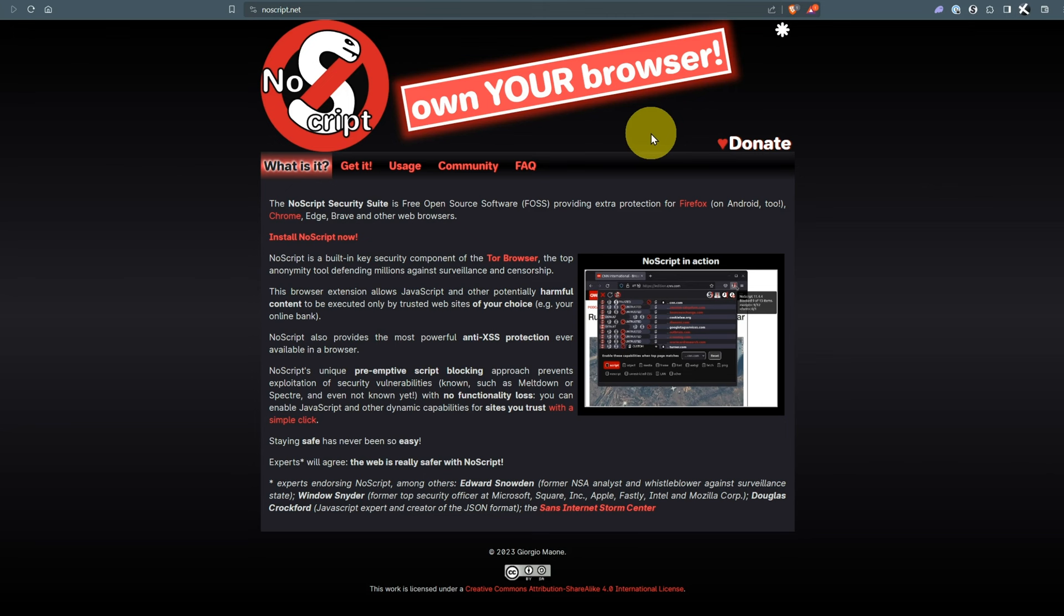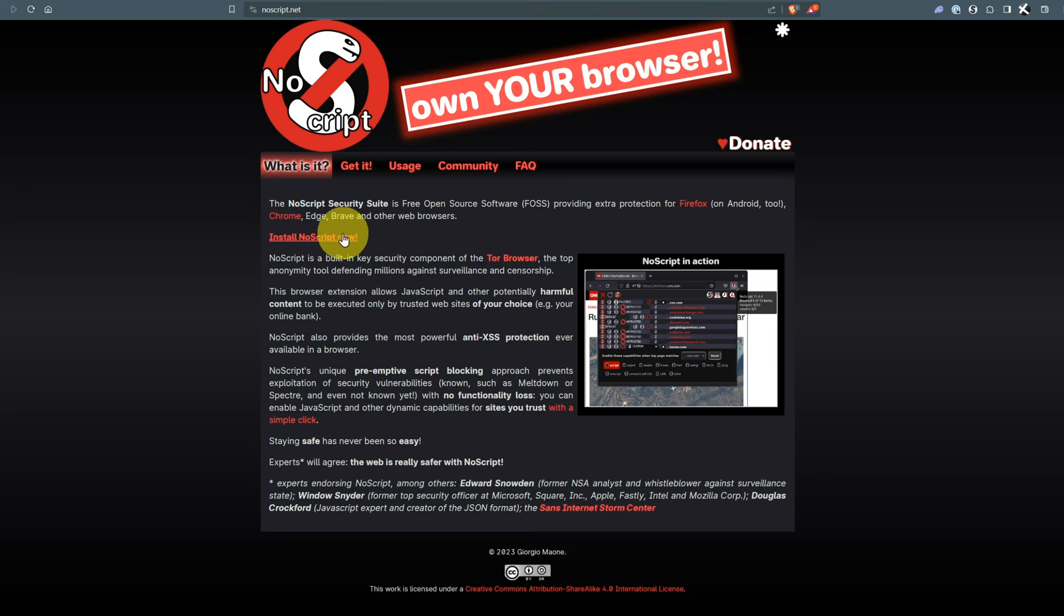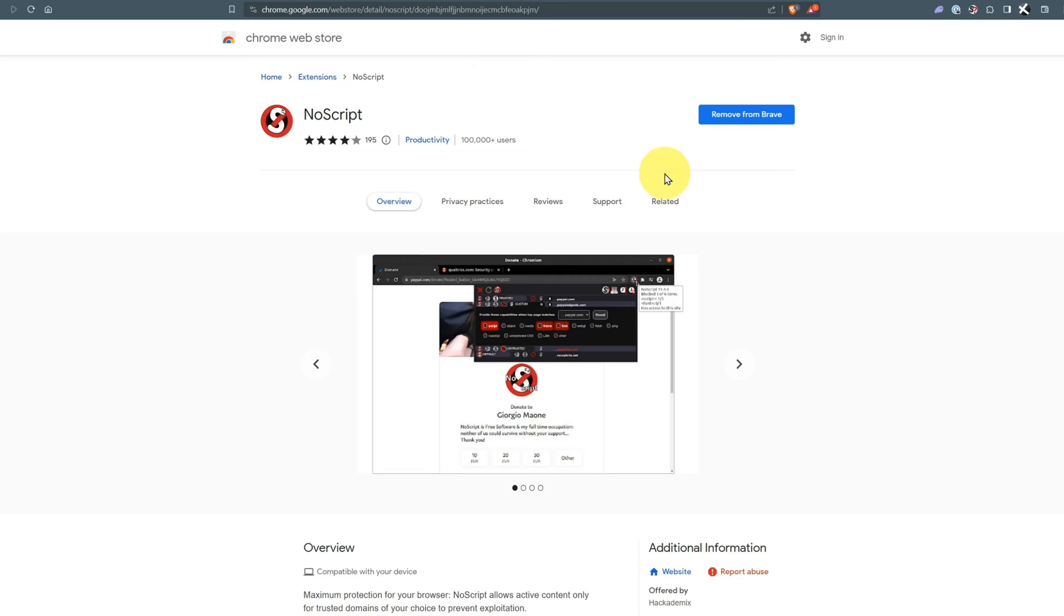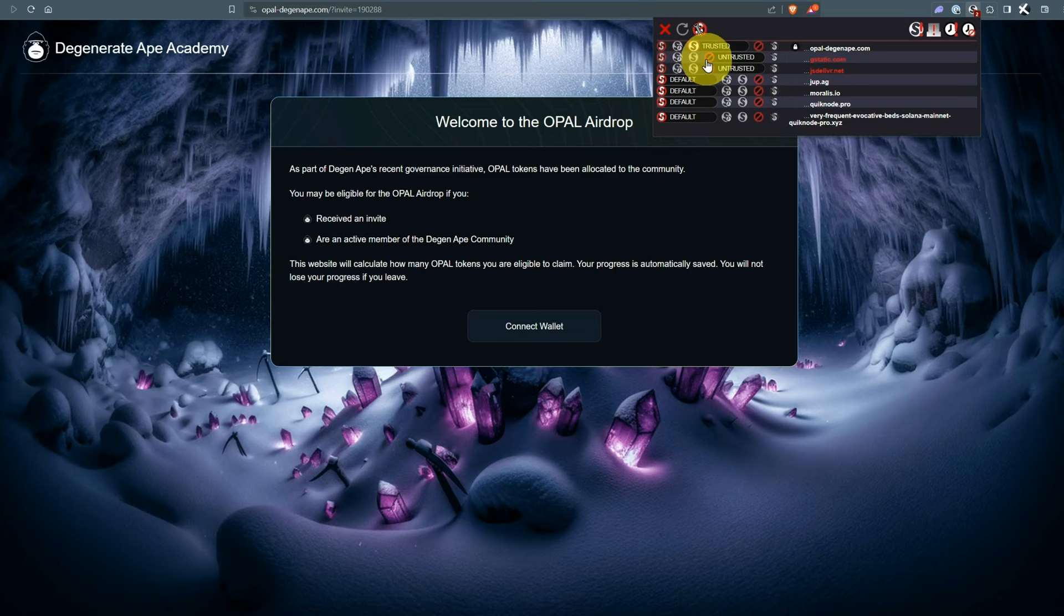I'm also running NoScript which stops JavaScript from running in the browser. If you have this installed, websites won't work. You can install NoScript in Chrome. There's over 100,000 users. In my toolbar I'm going to trust it but generally I suggest not trusting it.